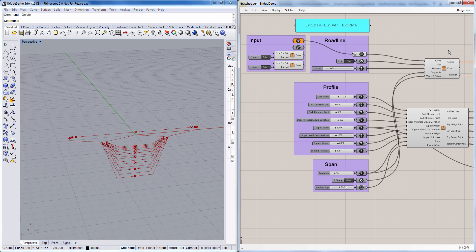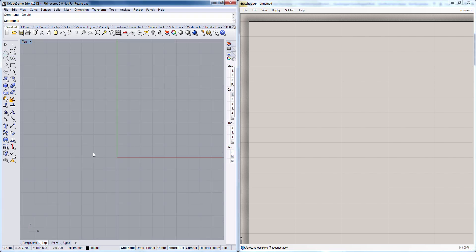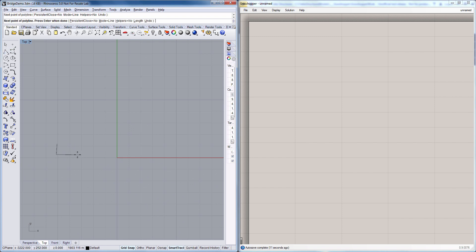So I'm going to start here with an empty Rhino model and empty Grasshopper definition. To create our bridge deck we first need to define a profile and we'll do it here in Rhino. I'm just going to draw a freehand profile here, a double T profile for this example.